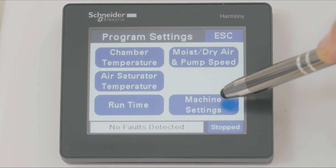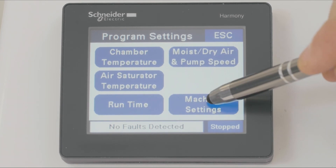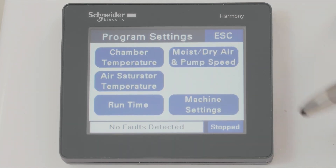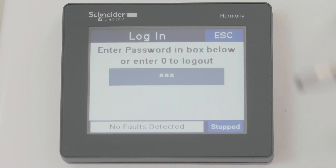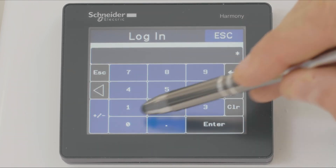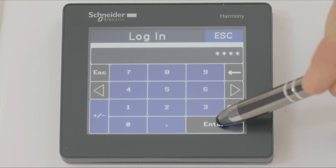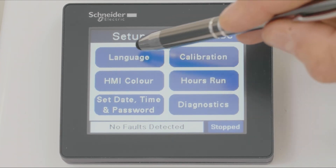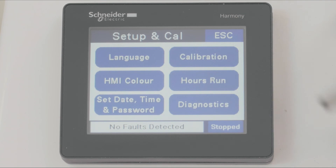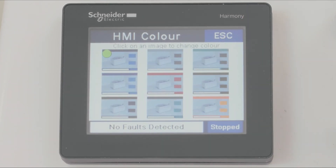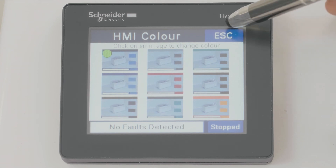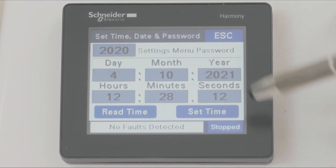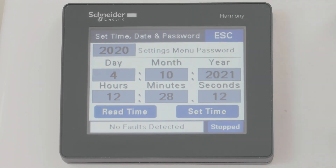And we can access some further menus within the machine settings area. If we access the machine settings area, we would type in a code of 2020 and enter. Here we can enter the setup and calibration area of the chamber where we can select the language. We can select the HMI color and change the background for the screen. We can set the current date and time, make our adjustments and press set time.